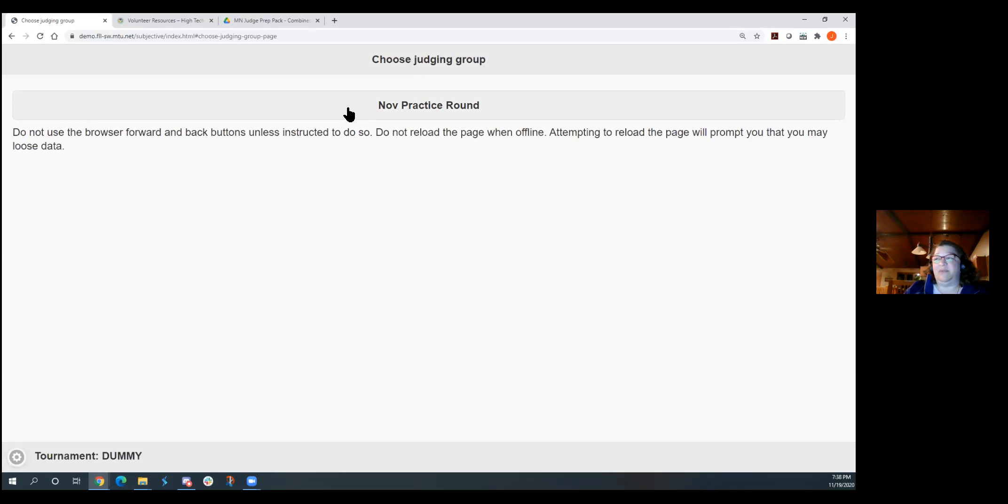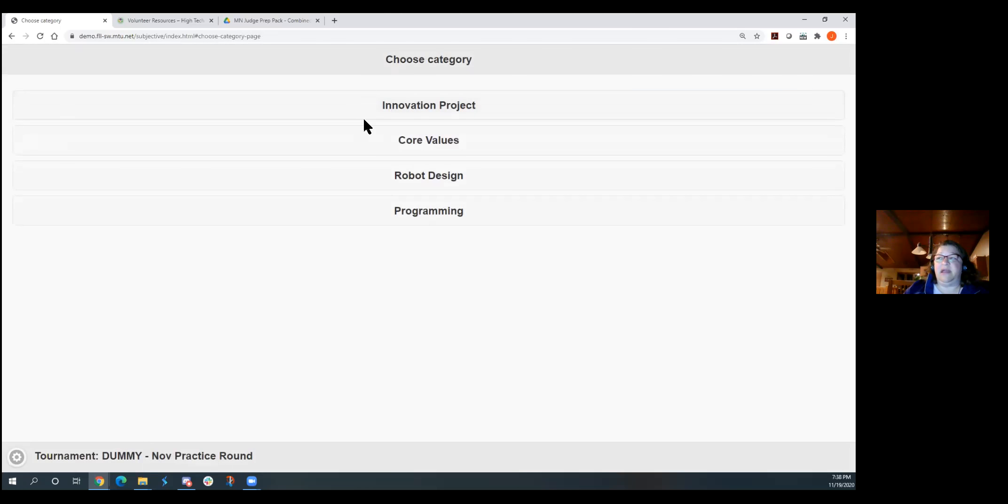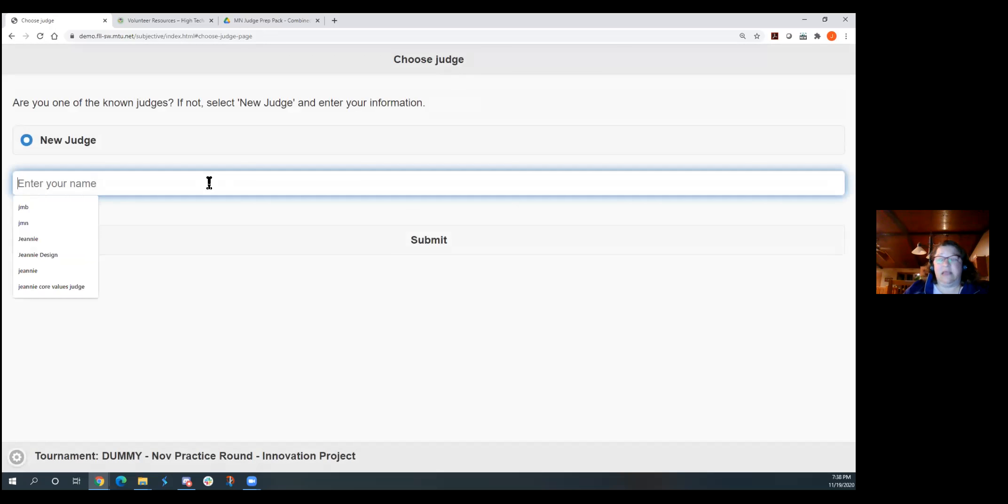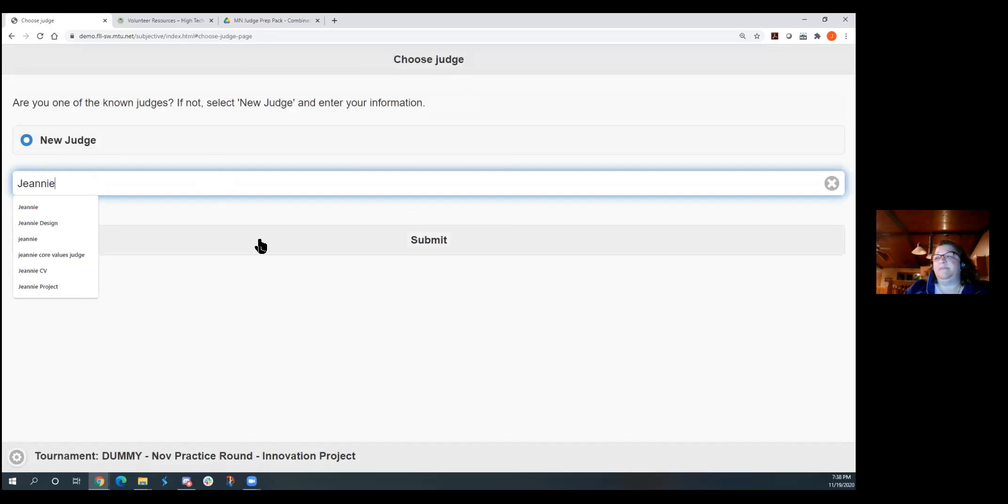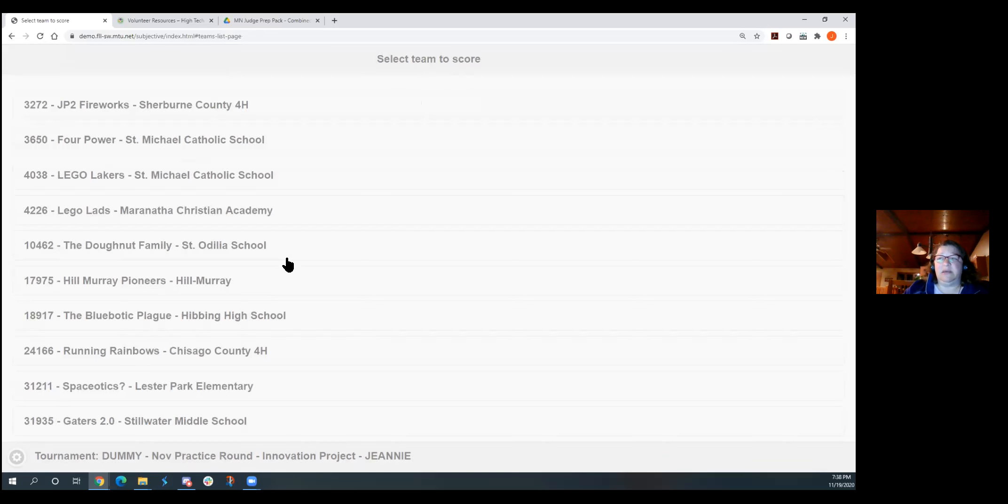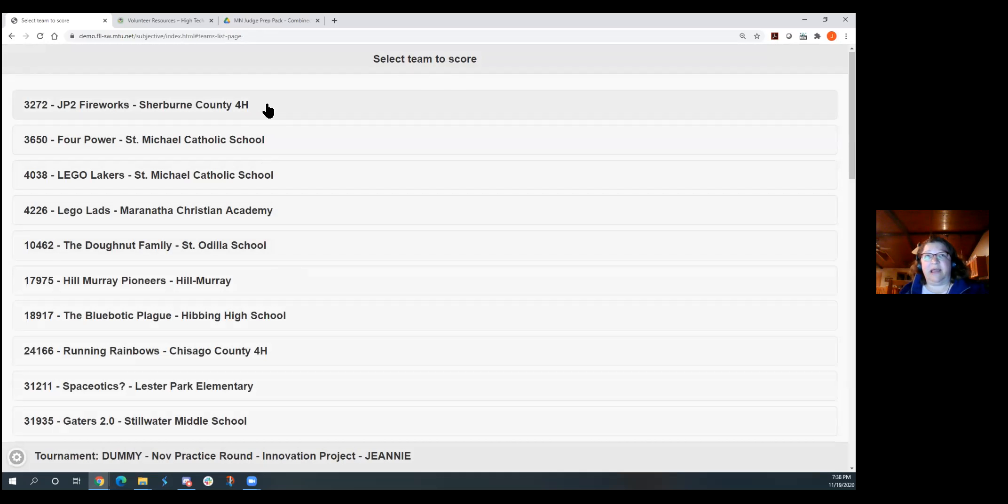But you, again, you can use the demo site. So you would just click on the tournament. Your tournament name would be here. You click on that and then you will choose which you are judging. So we'll go in and do the innovation project. Same thing that you've seen here before. Enter your name. Submit.